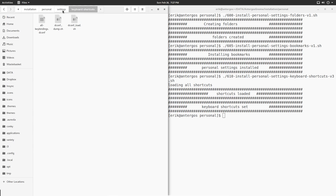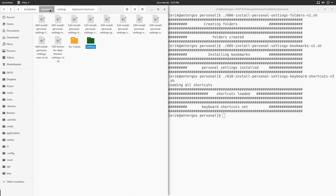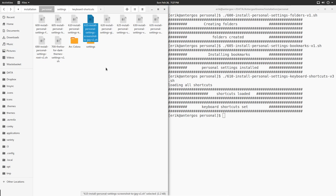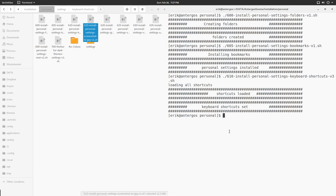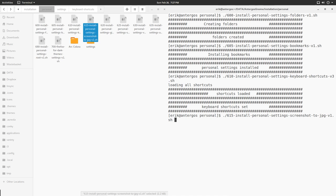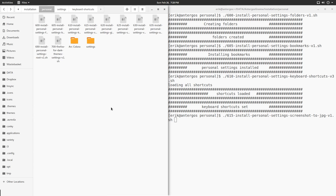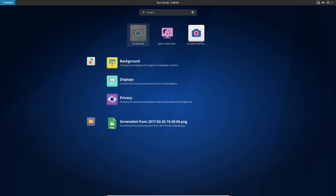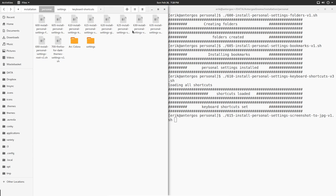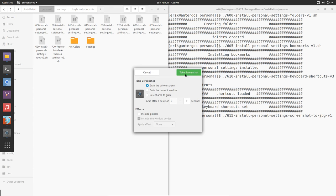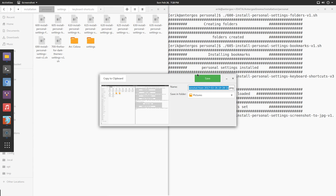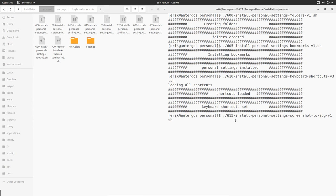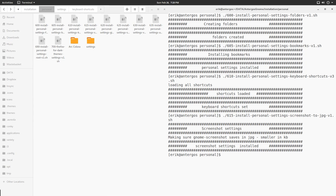615 personal settings screenshot to JPEG. This is Gnome screenshots. If we do Control Print Screen - if it's not yet installed, Print Screen not yet, so the shortcut does not work yet. But if we type screenshot, this is Gnome screenshots. Take screenshot - it's now PNG.